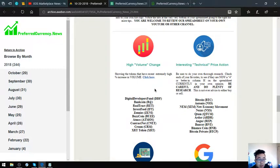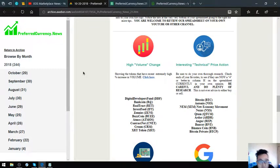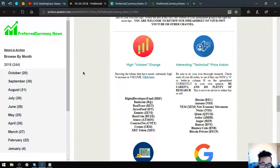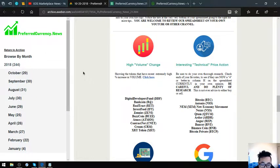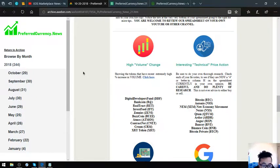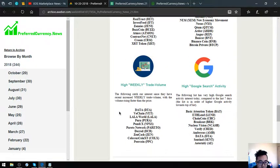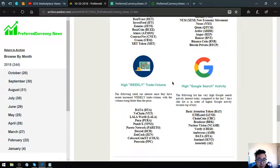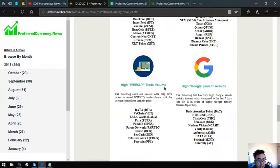Also found here in the newsletter, the tokens that have high volume percent increase. These are Digital Developers Fund, Bancoin, Realtrack, Investfeed, Zenith, Buzzgoin, Atmos Contract, Netcream, and XRT Token. The tokens that have or coins that have interesting technical price action are Bitcoin, Otonio, Nem, Nexus, Qtum, Ardor, Augur, Bancorp, Binance Coin, and Bitcoin Private. The next one are coins that have highly quick trade volumes. These are Data, VeChain, Lalaworld, Pura, Ponyx, Pareto Network, Decred, Zencash, Colossus CoinXT, and GearCoin.